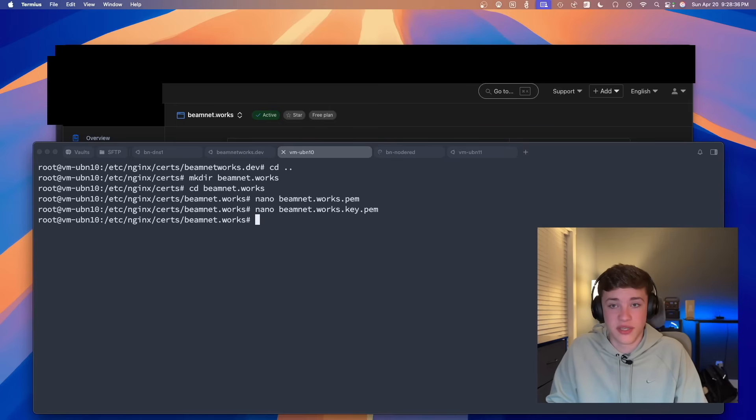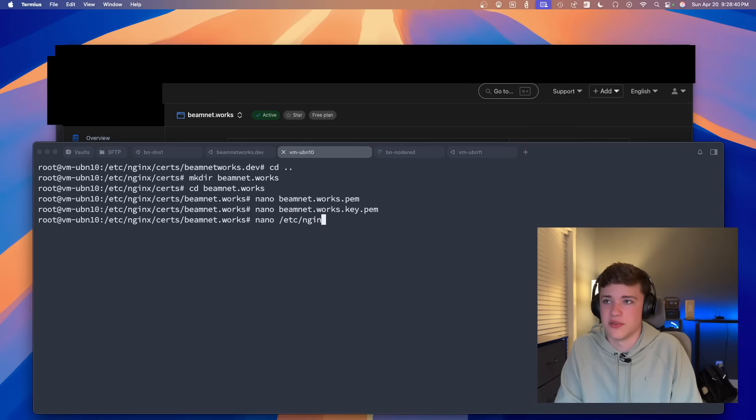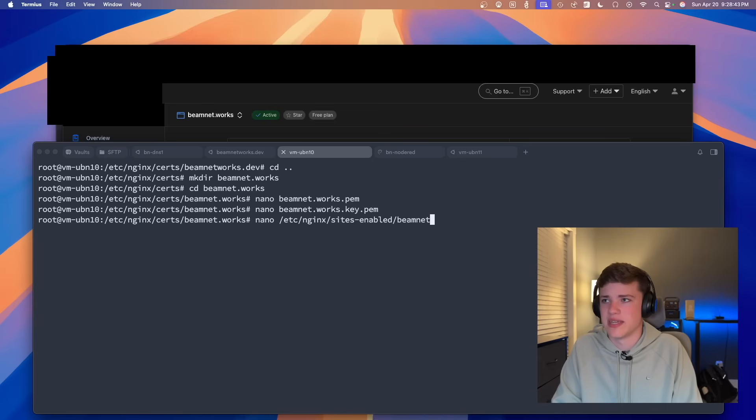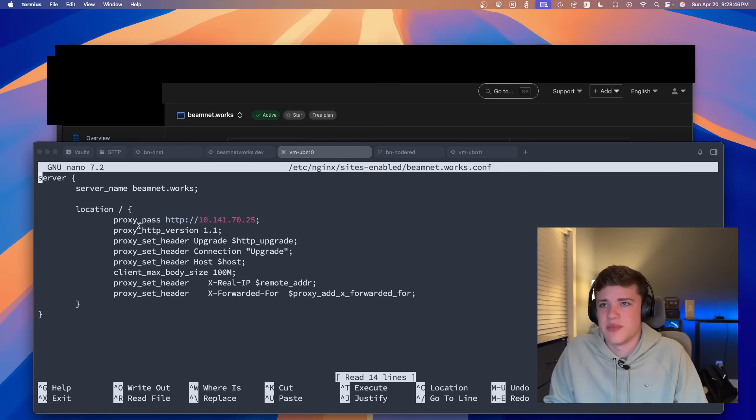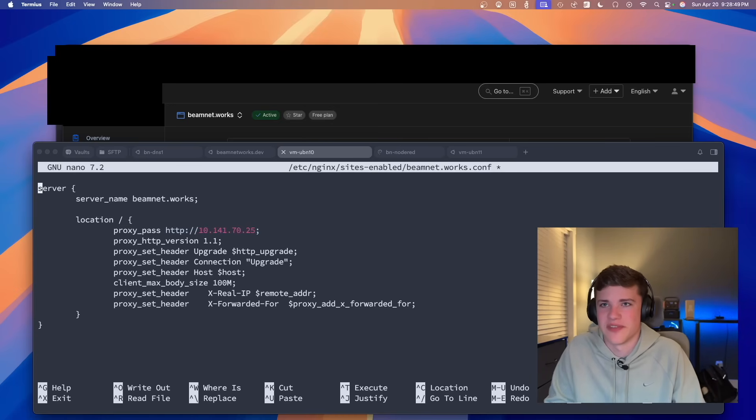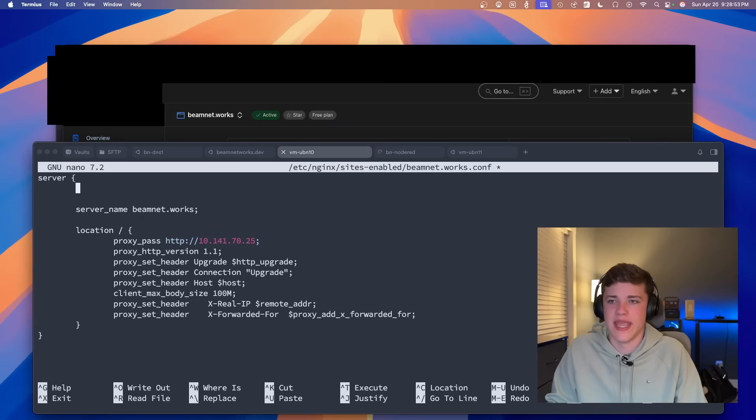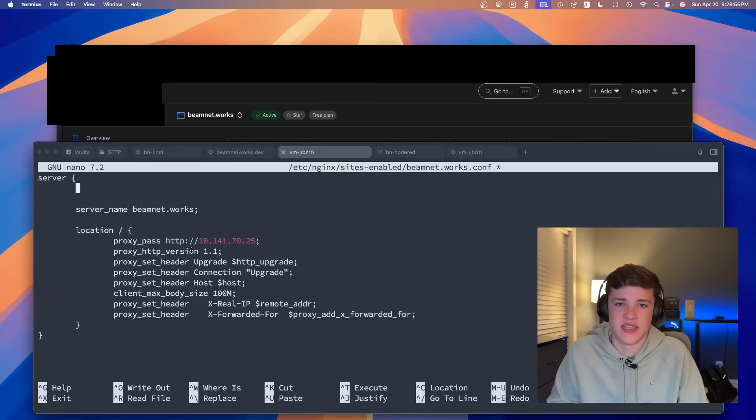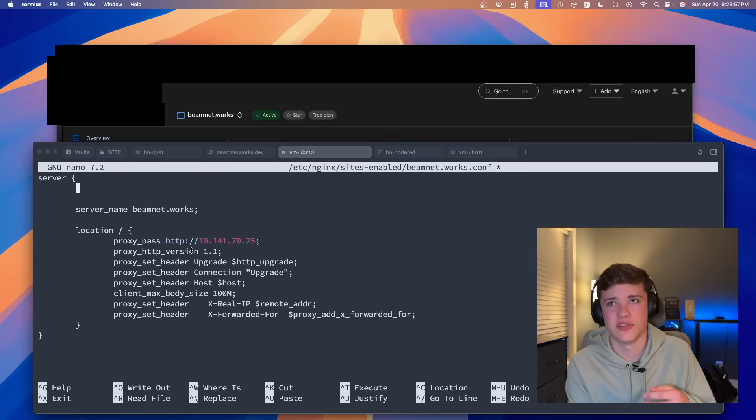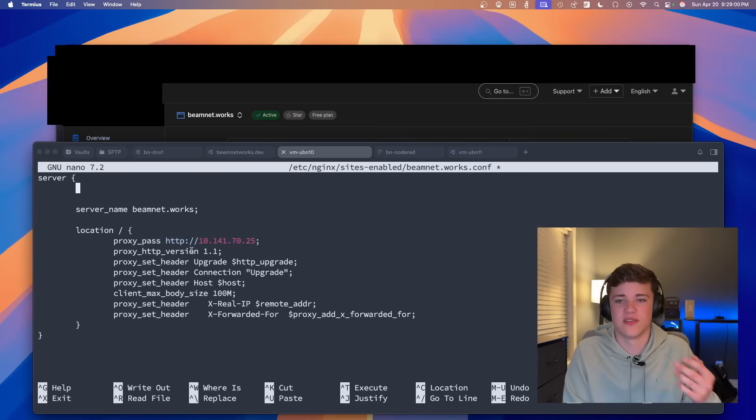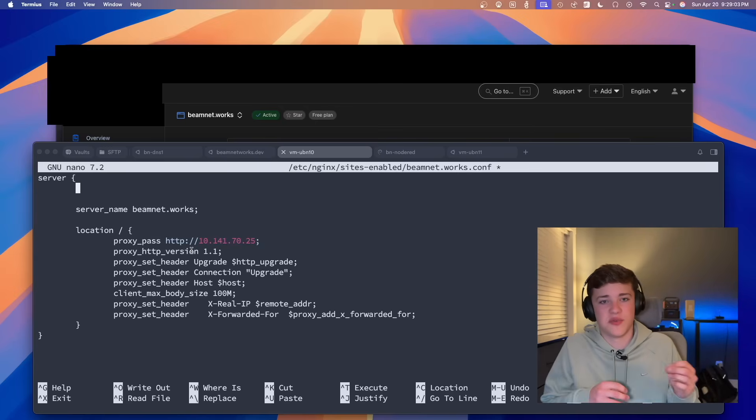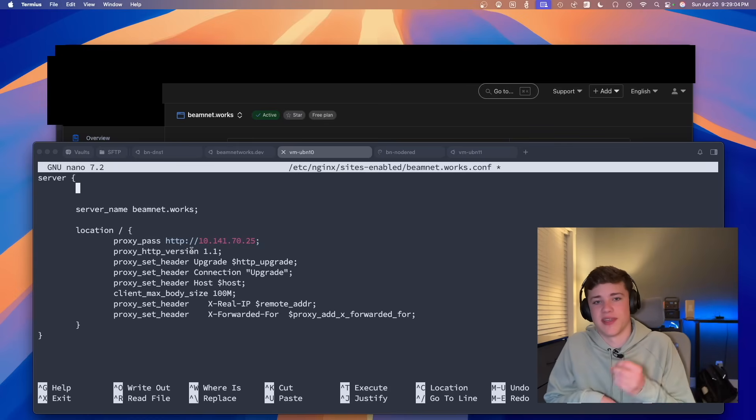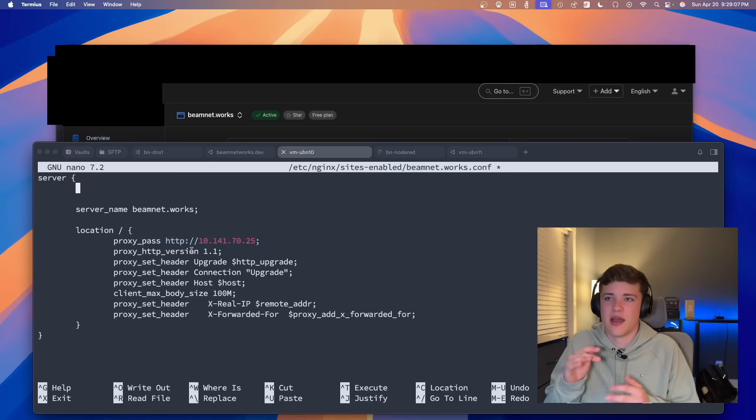So what we can do with those certificates is go into our nginx config. So I'm going to go to /etc/nginx/sites-enabled/beamnet.works. You'll see I'm proxy passing this domain over to the other server that I've got going on. And just so you know, by default on nginx, we are using port 80. And that's what we will be fixing in this video.